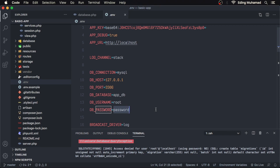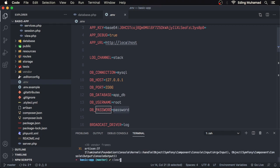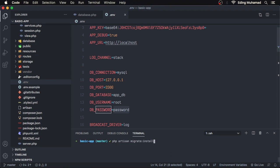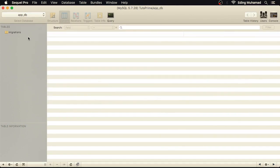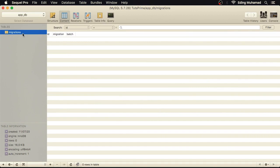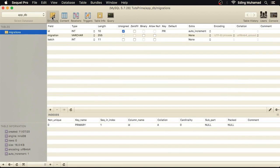In order to make database migrations work, we need a special table in our database to store information about migration files that have been run. Previously we executed a command which creates a migrations table. If we check our database, we can see the migrations table. Its structure has three columns: id, migrations, and batch. This table is responsible for storing information about migrations that have been run. The migration column stores the migration files that have been run, while the batch column stores a numbering of the migration — for example, the first time you run a migration the batch number is one, the next time it's two, and so on.